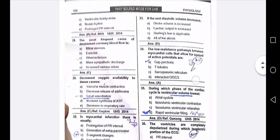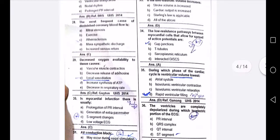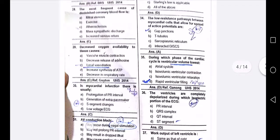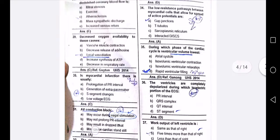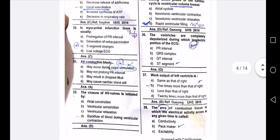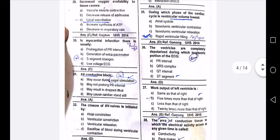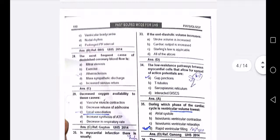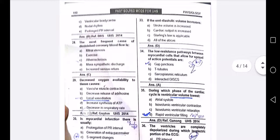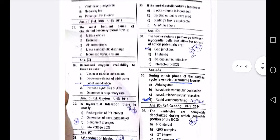Decreased degrees of oxygen availability to the tissues cause local vasodilation. In myocardial infarction, there are ST segment changes and AV conduction block may occur during vagal stimulation. Closure of the AV valve is initiated by backflow of blood during ventricular contraction. Low resistance pathways between myocardial cells allow spread of action potential — these are gap junctions.